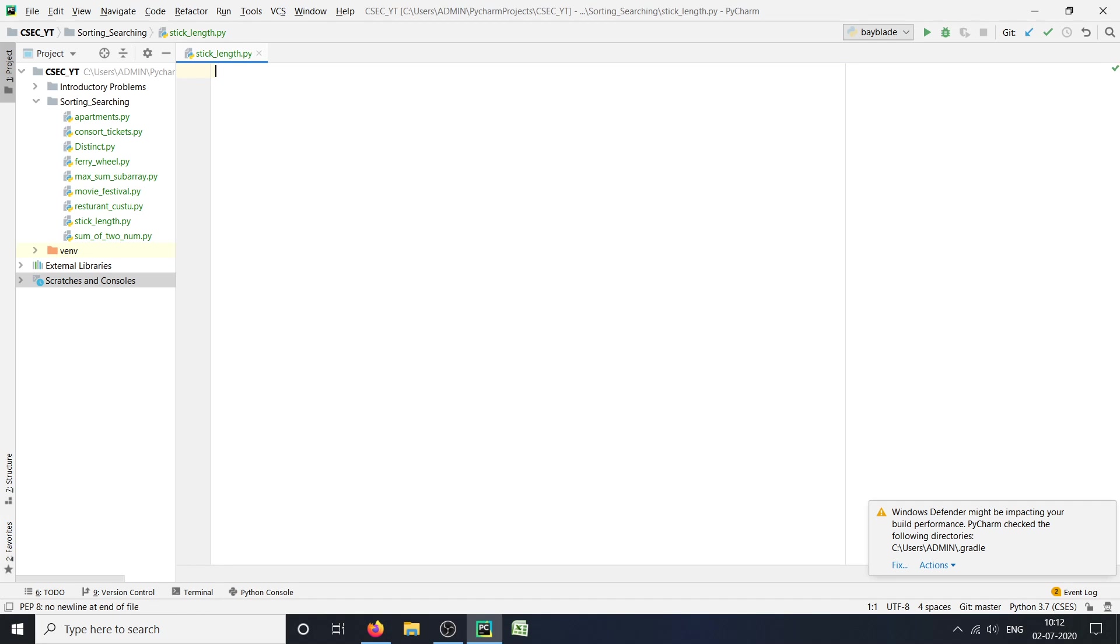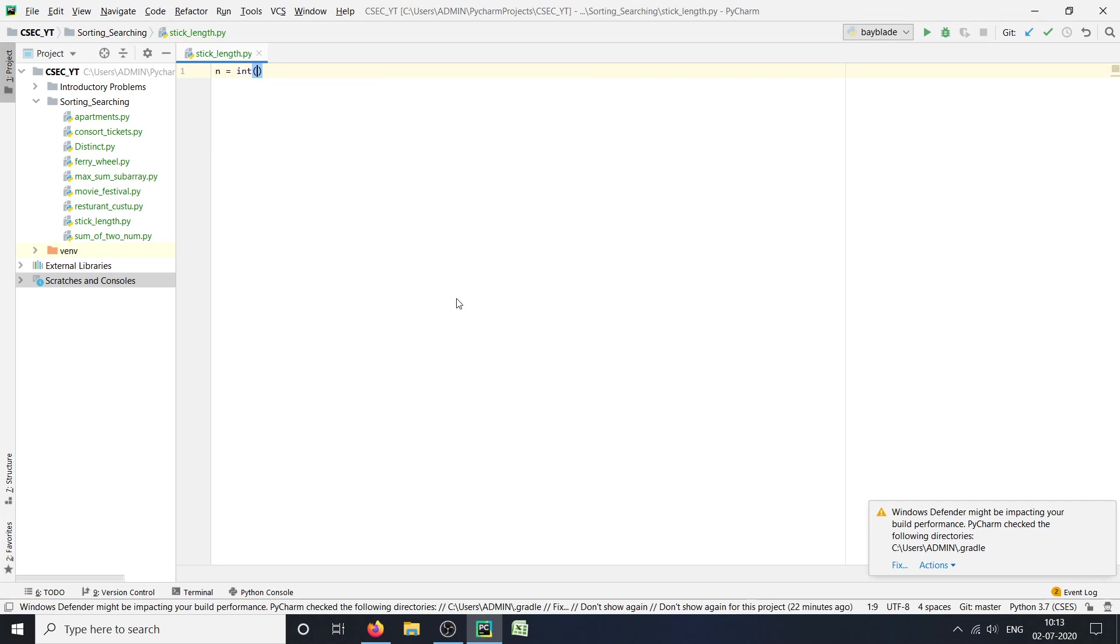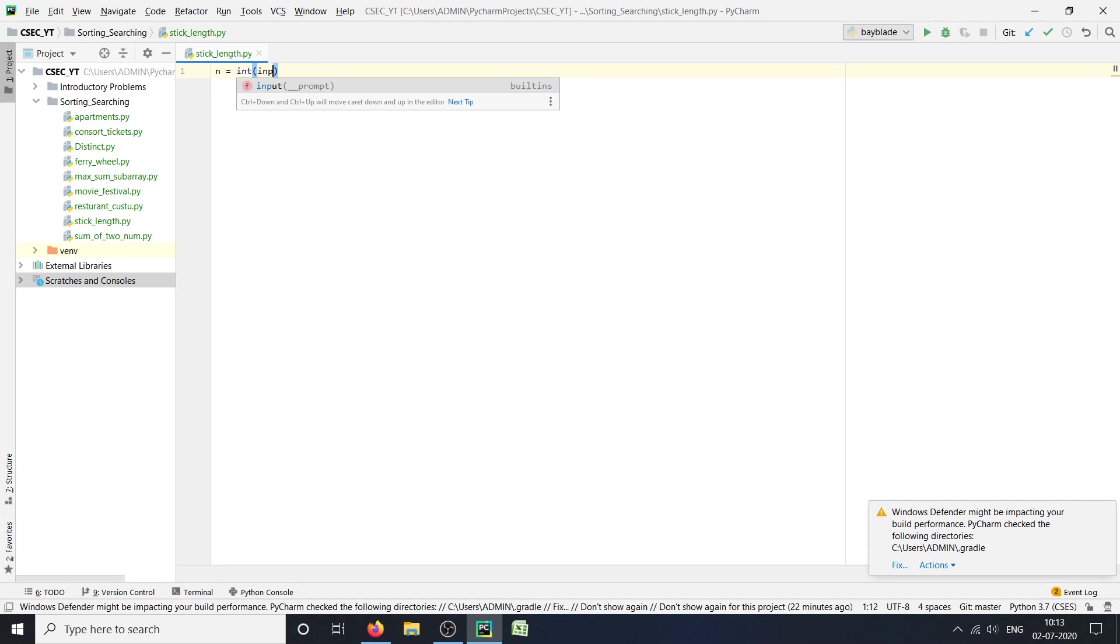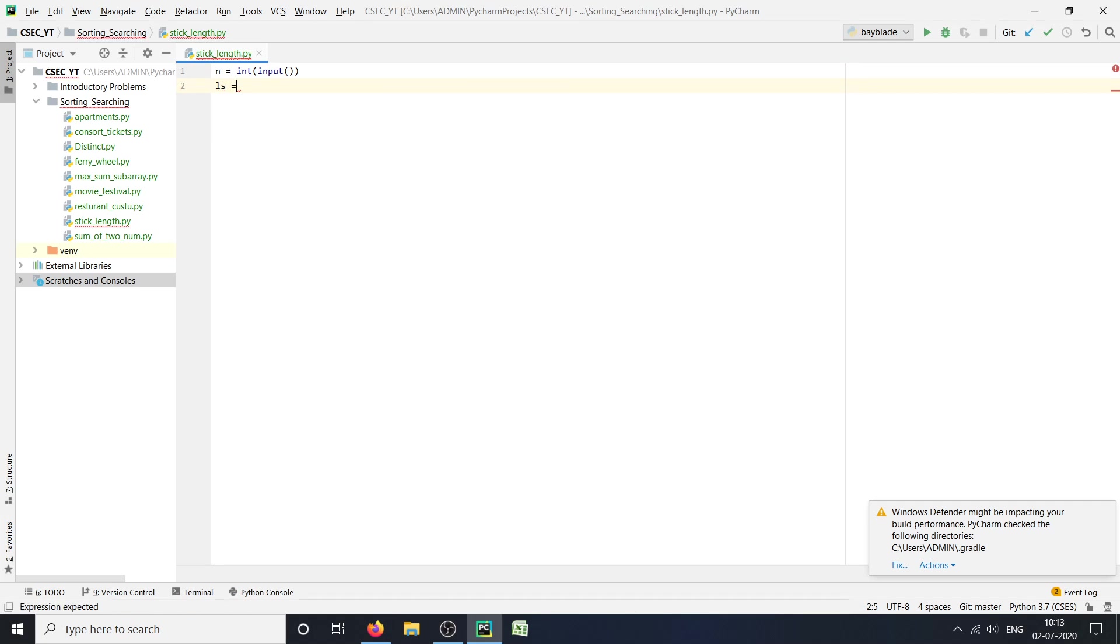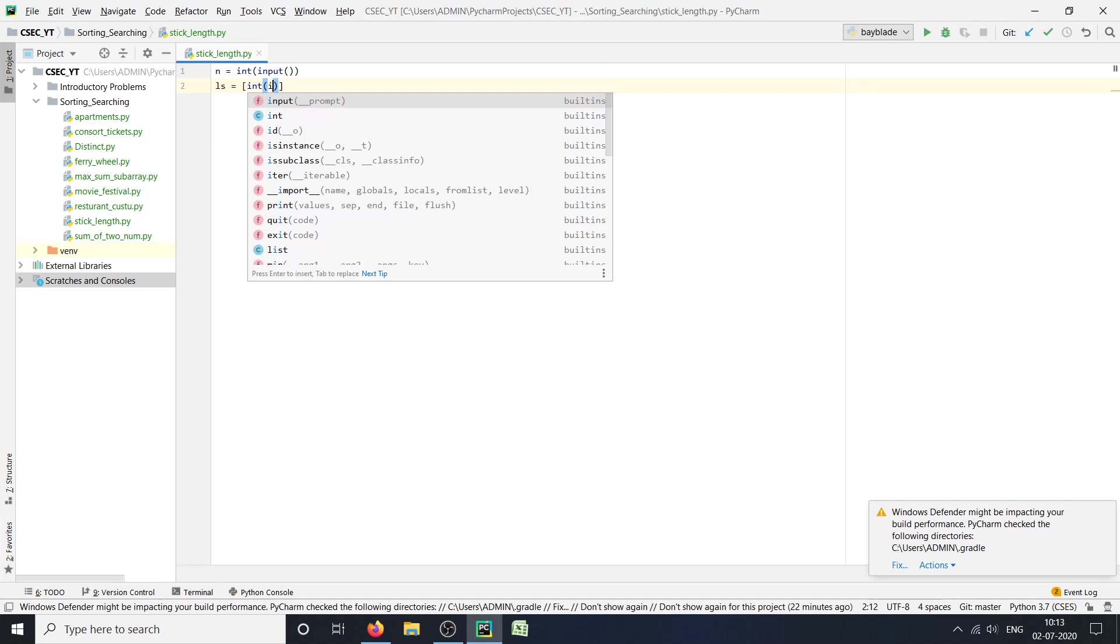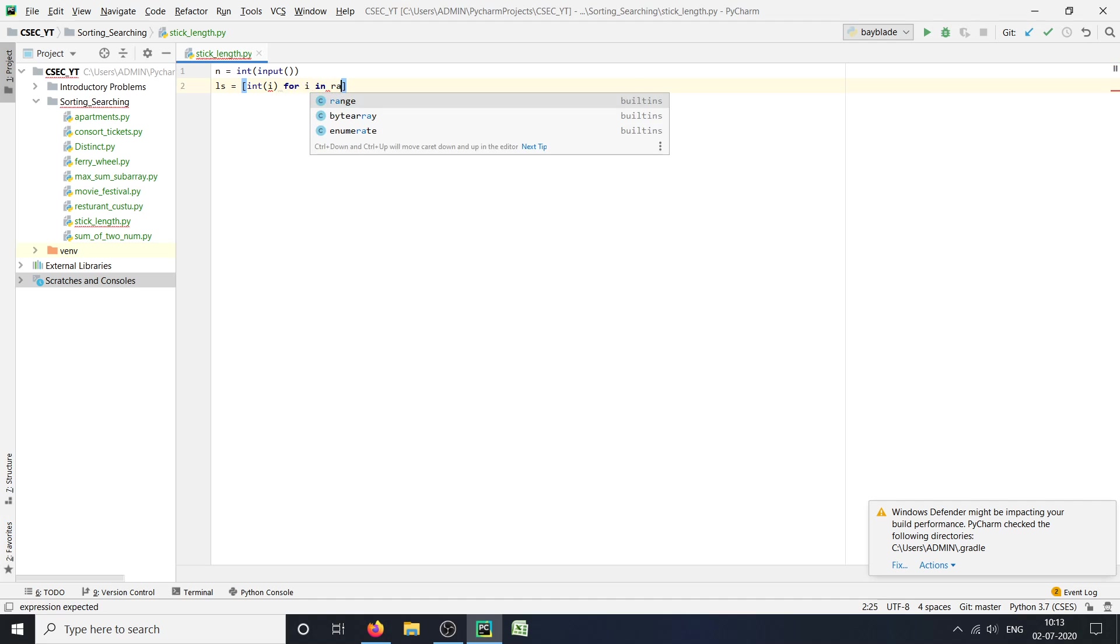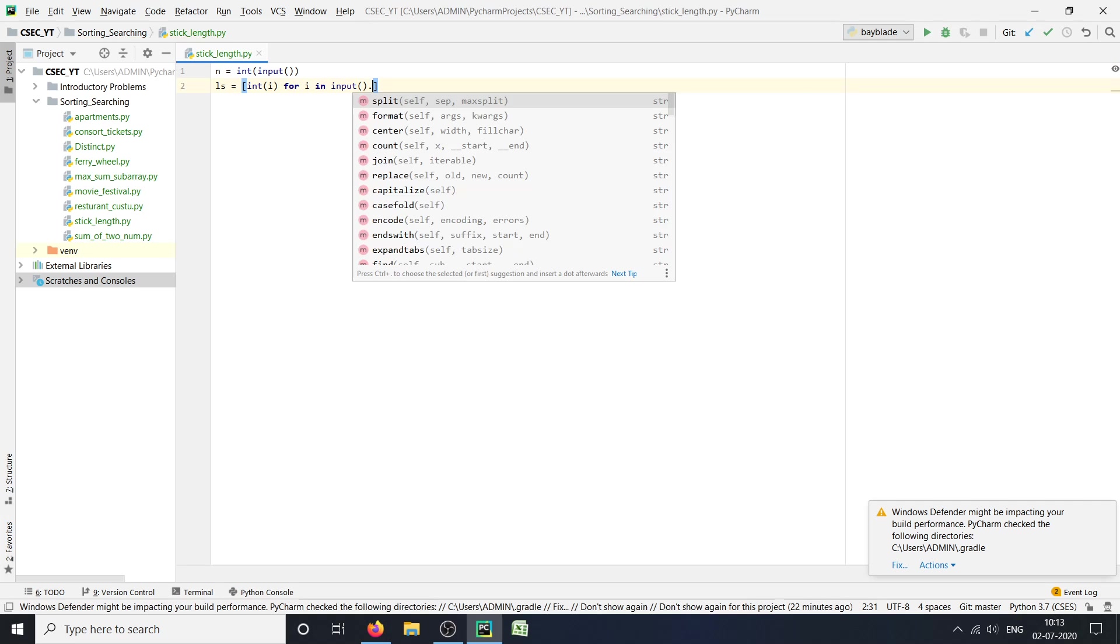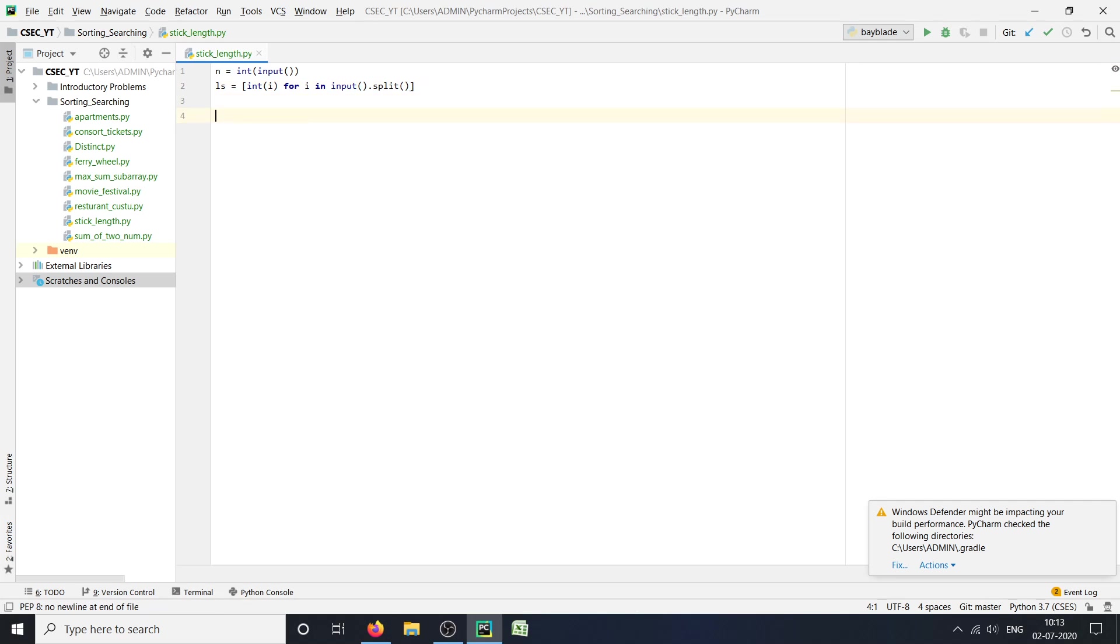For the input, the first input will be n, which will be the total number of elements in the list, so for that we will take an integer input. The second input will be the list, so for that we will make: ls = [int(i) for i in input().split()]. So here we are done with our input.